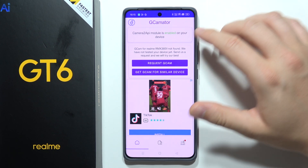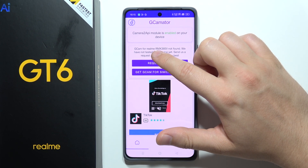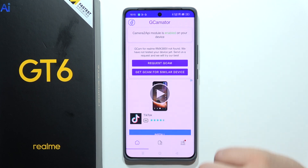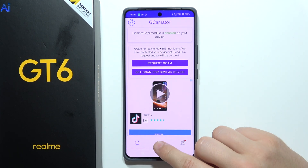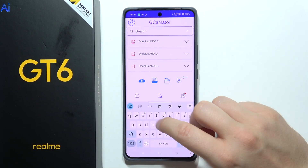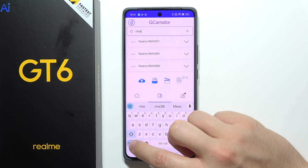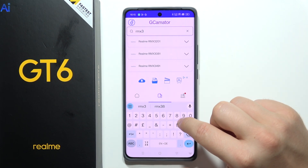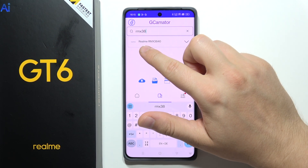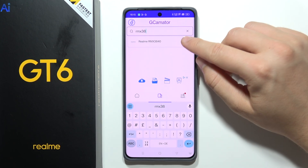What we can do is get this code: RMX3851. We have to remember this one. Go here and input it. RMX3851 — and we've got a 4.0 version. So we can try this one, for example.